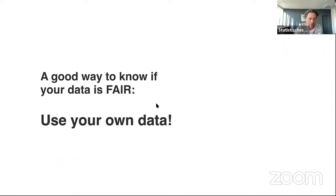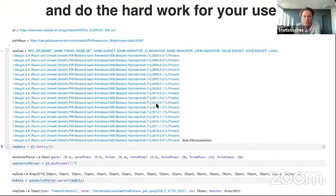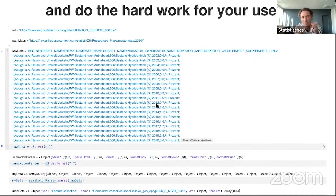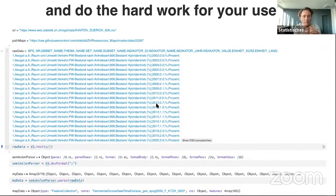A good way to know if your data is FAIR: use your own data as public administration, and do the hard work for the users. This is an example from the statistical office of the Canton of Zurich — the data is separated by semicolons, which is a Swiss speciality for CSV datasets. If I want to use this data as a designer or data journalist, I lose an hour programming a new parser, figuring out the semicolon problem, and restructuring the data. Maybe it's not UTF-8 encoded. I've wasted two hours before I can even start my data visualization.